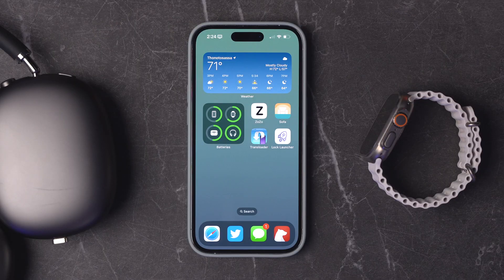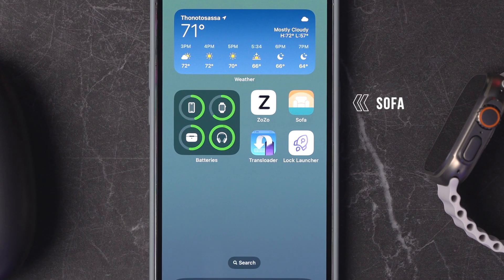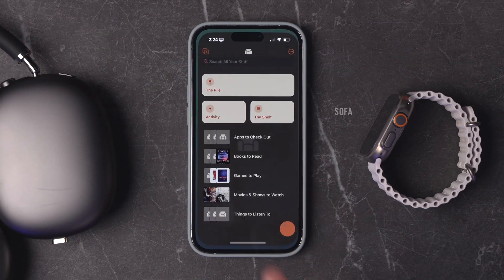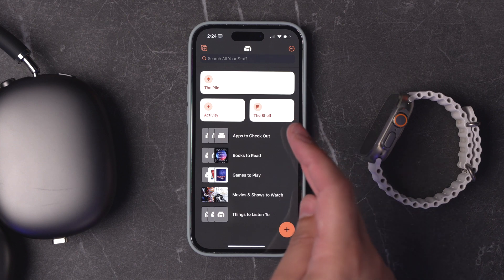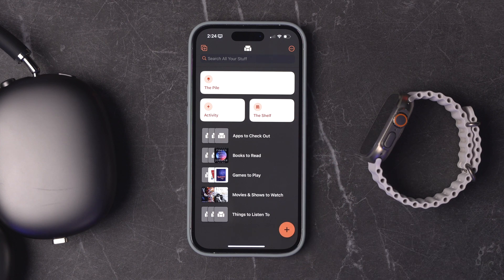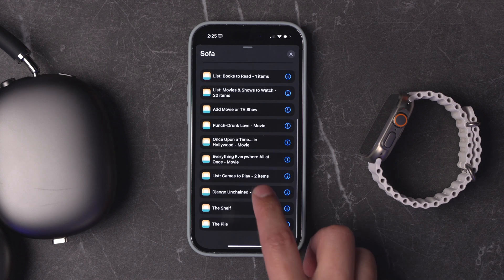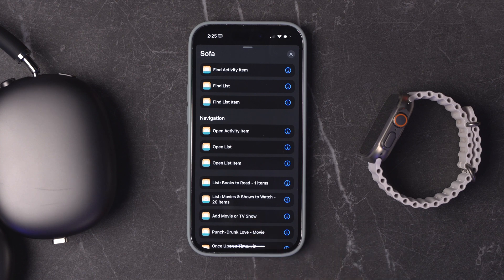Let's go to a more just-for-fun app. This is called Sofa. It's a great way to keep track of the things that you want to read, watch, or even board games to play. It has built-in categories, plus things called the pile and the shelf. Sofa also has a ton of shortcut actions you can use to open certain parts of the app, find a list, find items you've added, and a lot more.